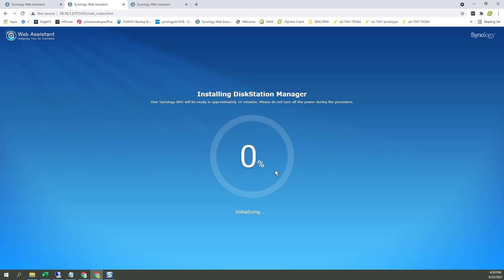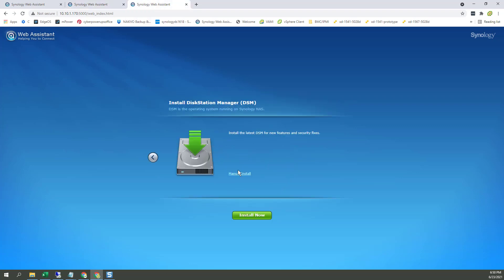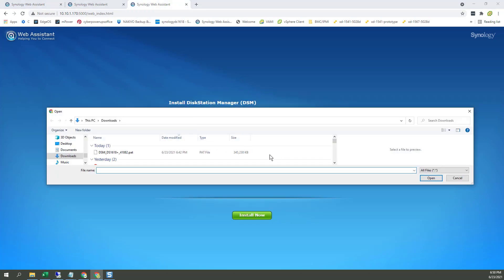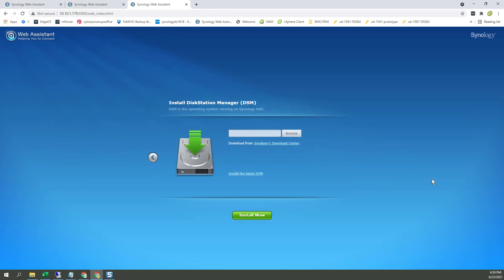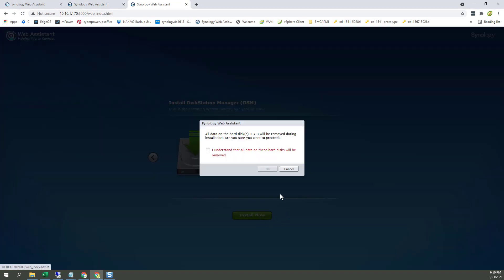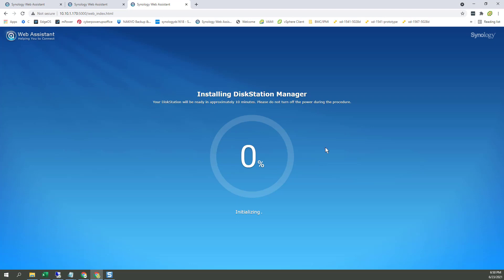Nice little warning there. And then let me kick that off on the other one as well. Pretty straightforward stuff. Make it crazy easy and very evident. So now I just wait.